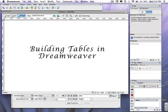Hello and welcome to this episode of Tech Tips. We're going to look at how to build a table in Dreamweaver.